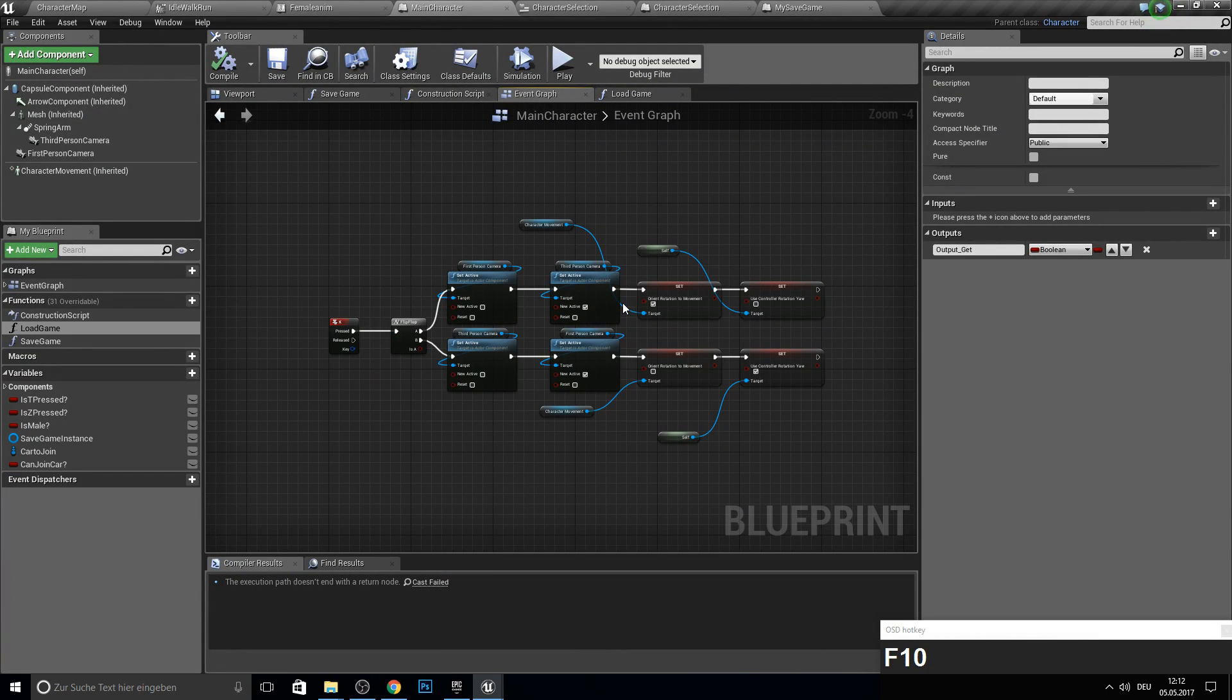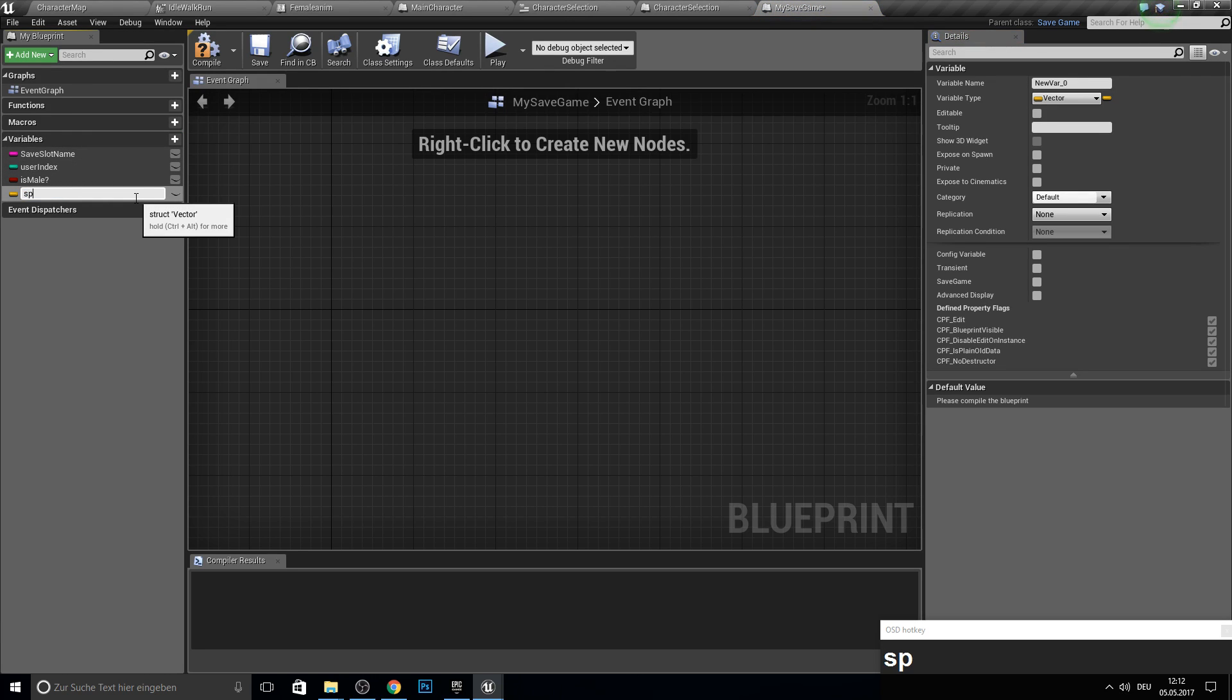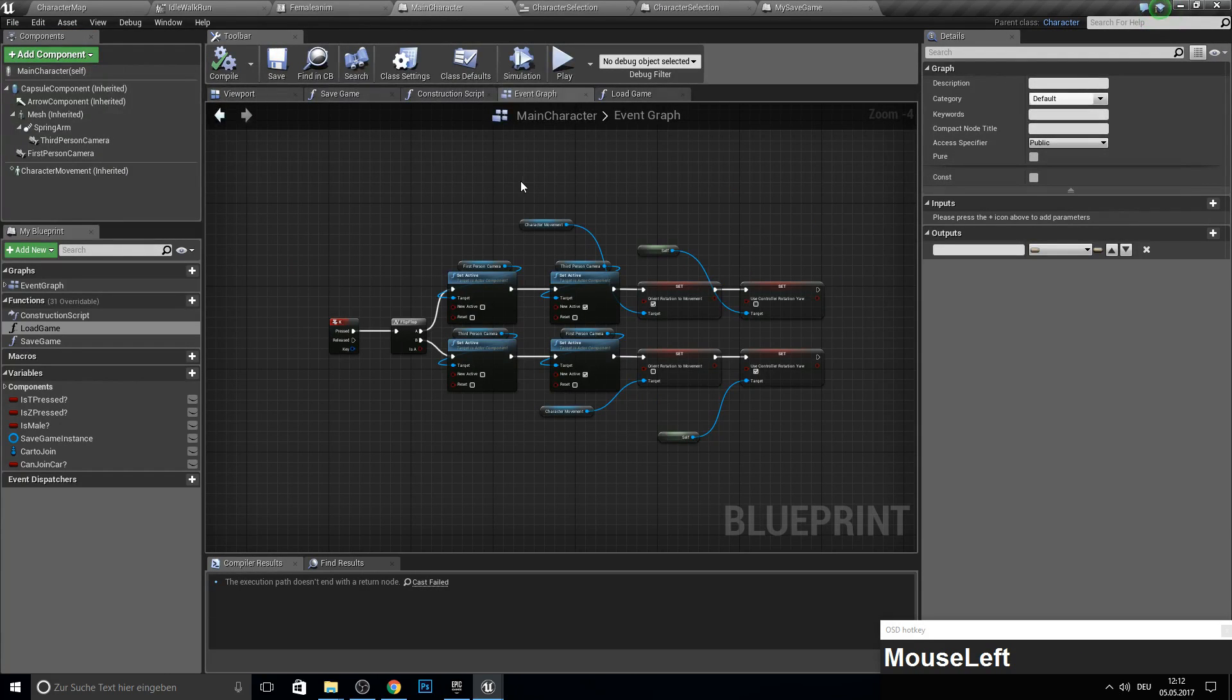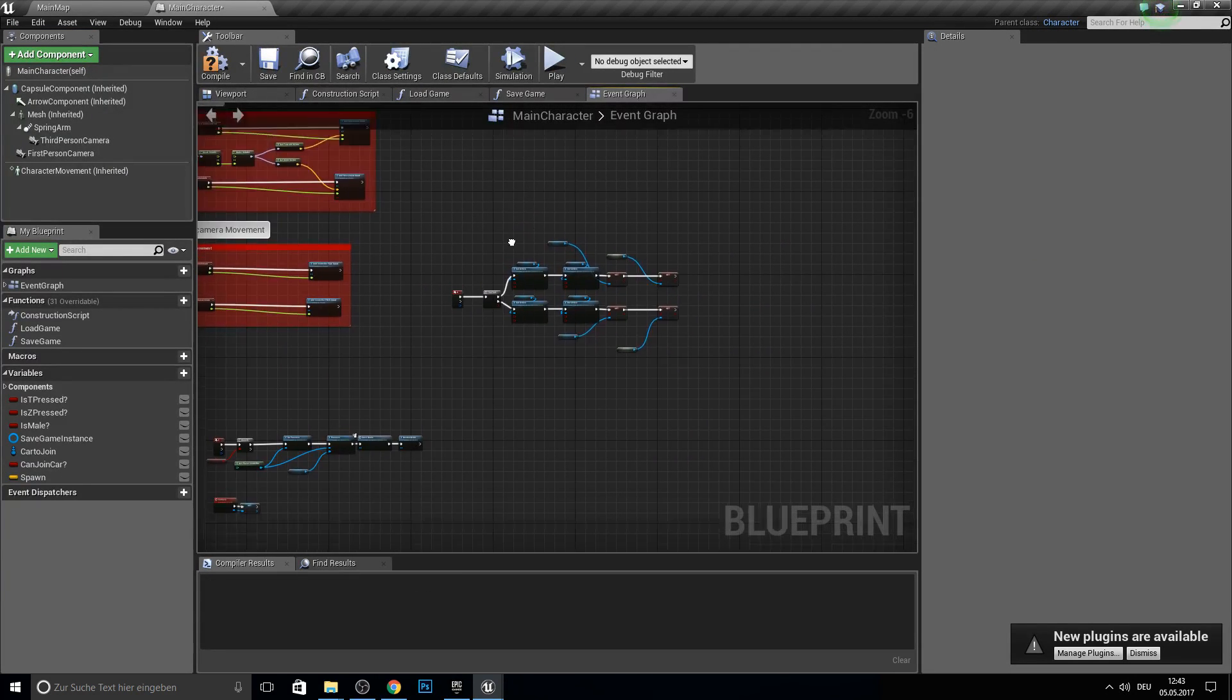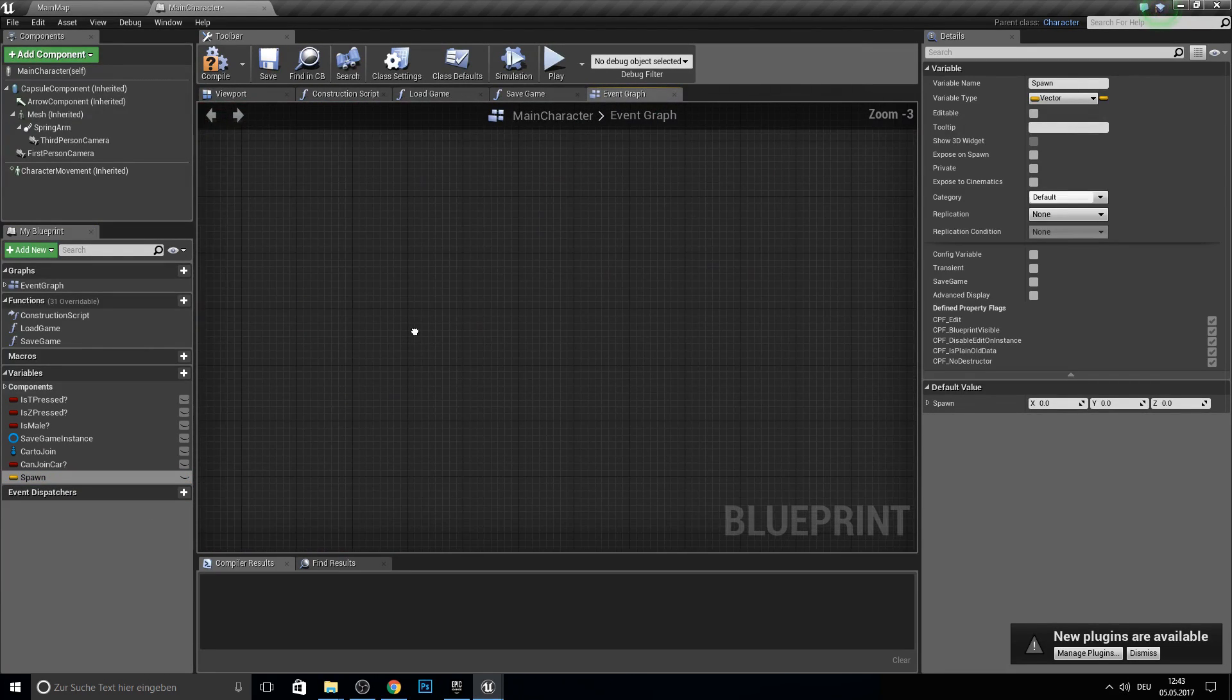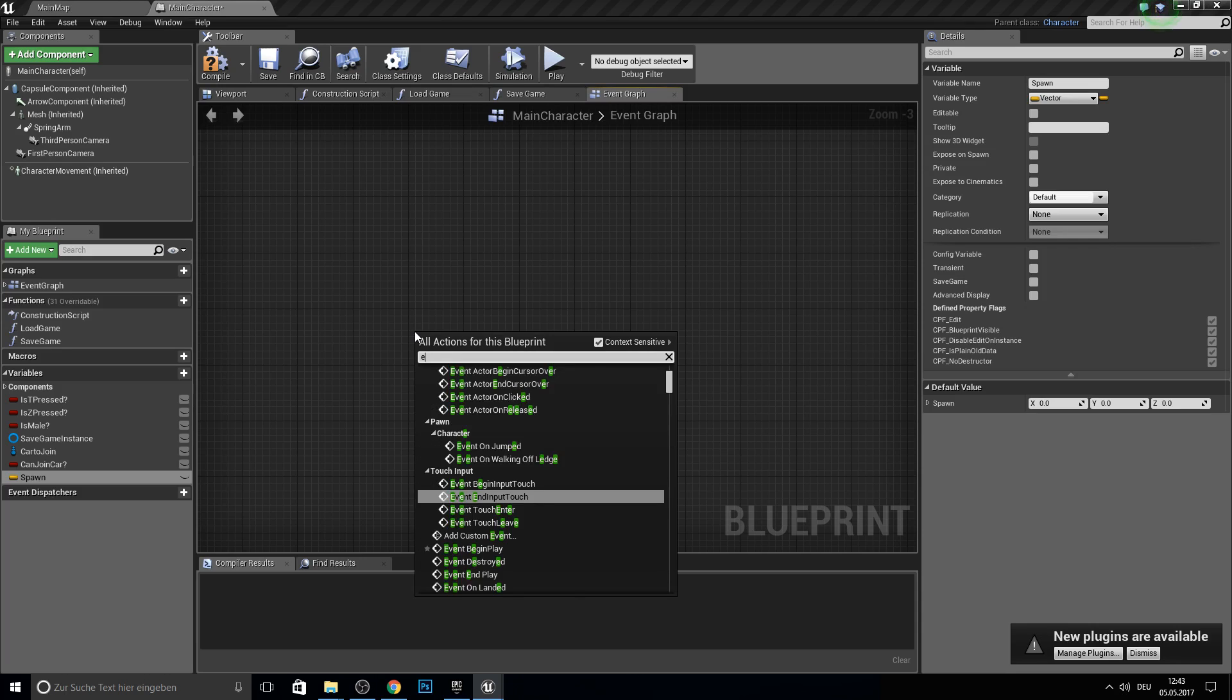So let us work now on the spawn. So first grab here variable which will be spawn. And it should be a vector. This is okay. Save. Get back to your main character. And here in the main character create the variable to spawn. And we will event tick now.